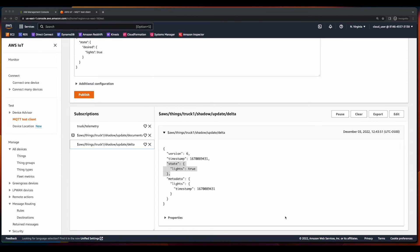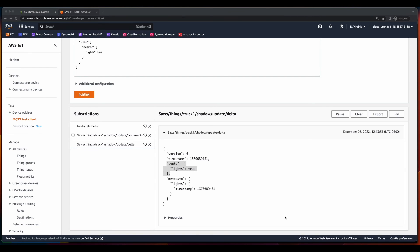So in this video, we implemented the device shadow for our Truck1 thing. In the next video, we'll use the AWS IoT SDK to implement communication between our fleet of trucks. I hope you're excited, and I hope to see you in the next video.